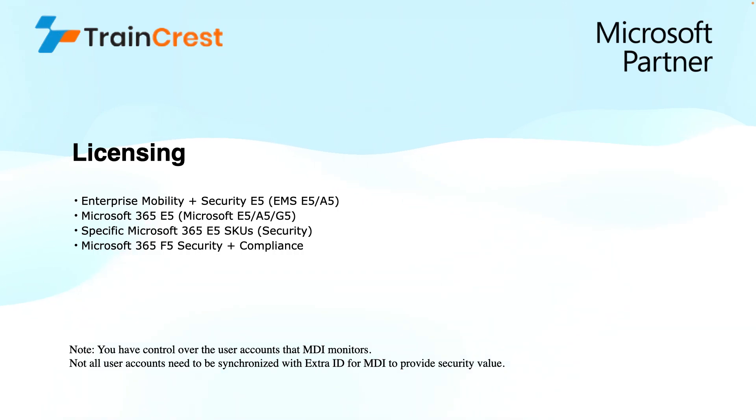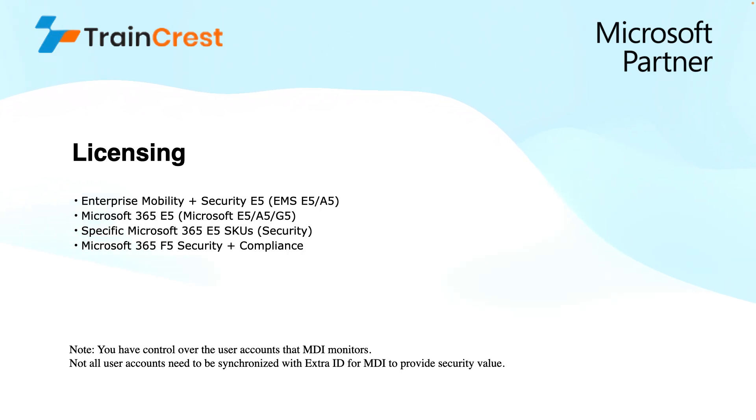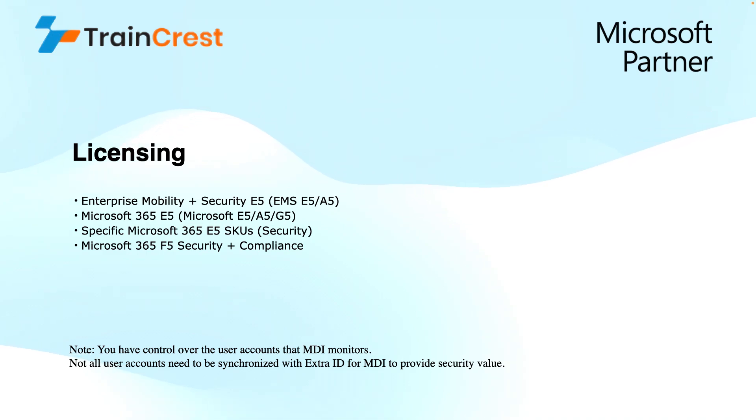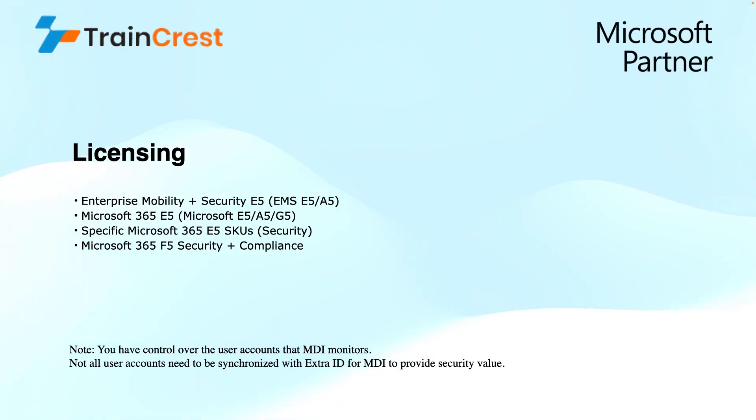Microsoft 365 E5 or A5 or G5: This tier of Microsoft 365 includes the MDI as part of its advanced security features, along with functionalities like endpoint protection and information protection. Talking about the third one, which is Microsoft 365 E5 SKU specific SKU for security reasons, we can use this with some variations of Microsoft 365 E5 that has a focus on security. Then we have finally Microsoft 365 F5 Security plus compliance, an advanced security and compliance offering that provides the MDI alongside other features for data loss prevention and information governance purposes.